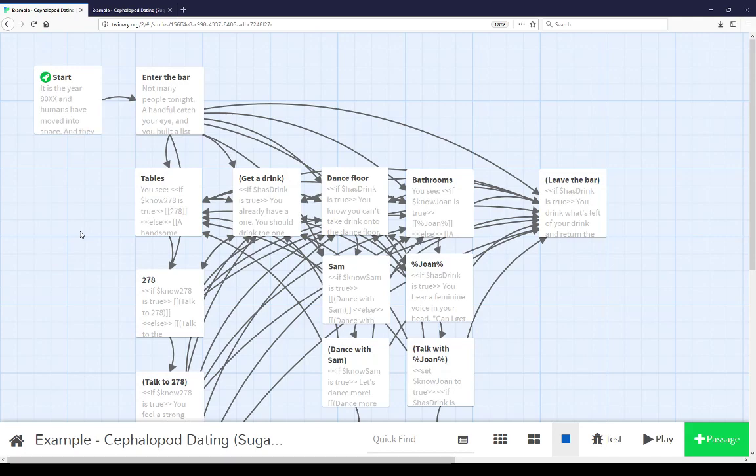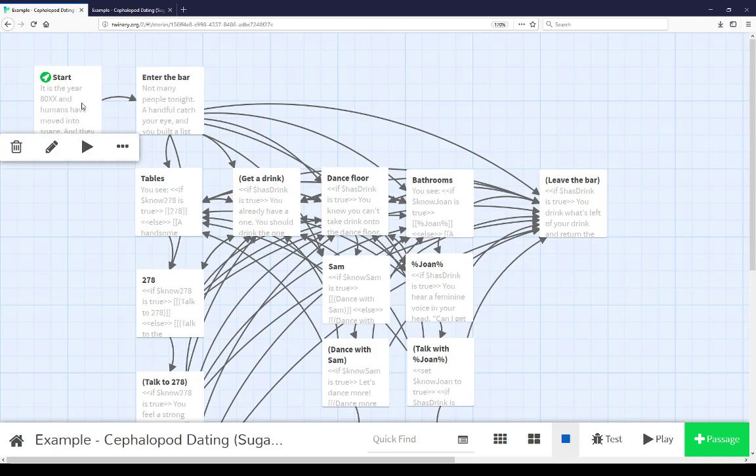The story map view shows a number of different connections, interconnections, many in this case, between different passages here. But let's start with the first start passage.